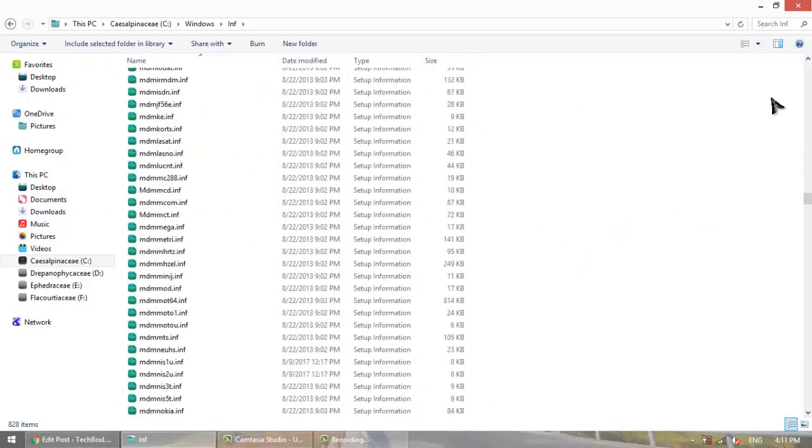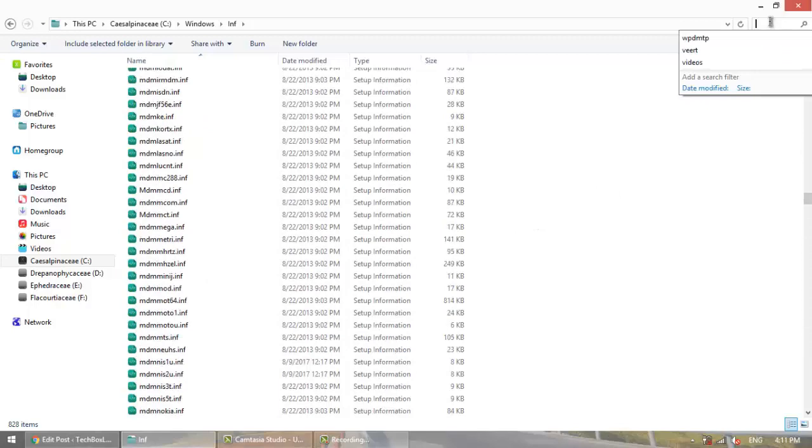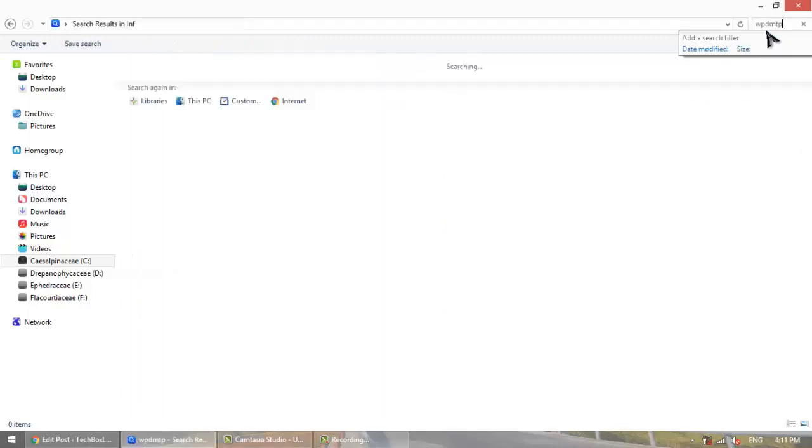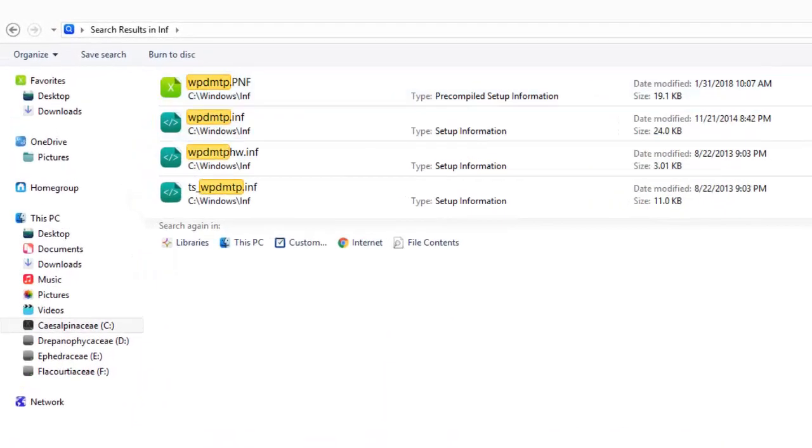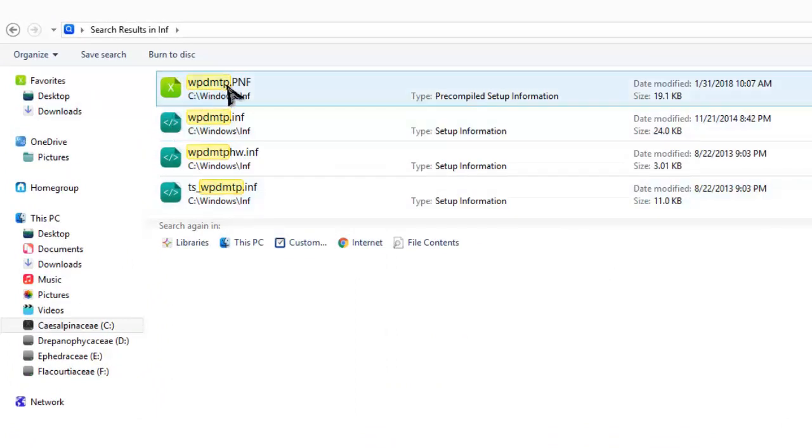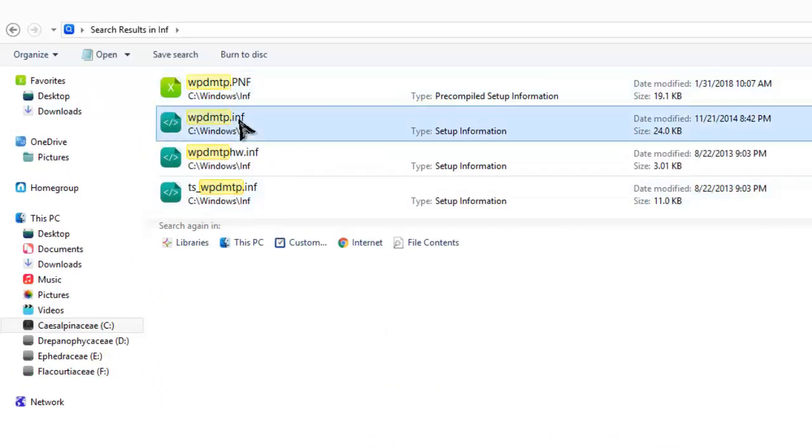The file is named wpdmtp. This is the second one with .INF extension. Install this file.